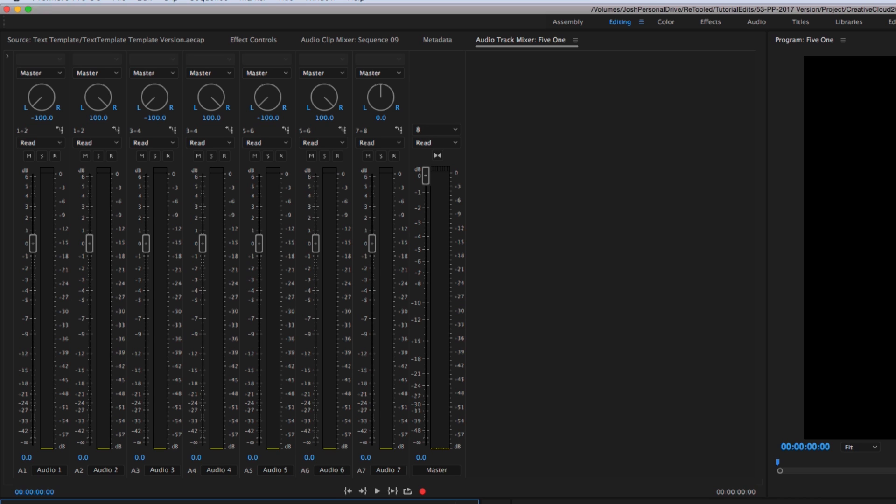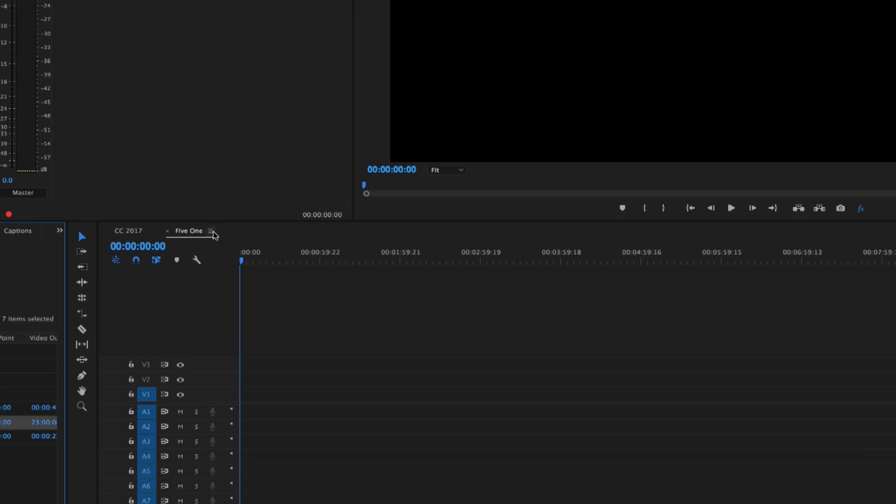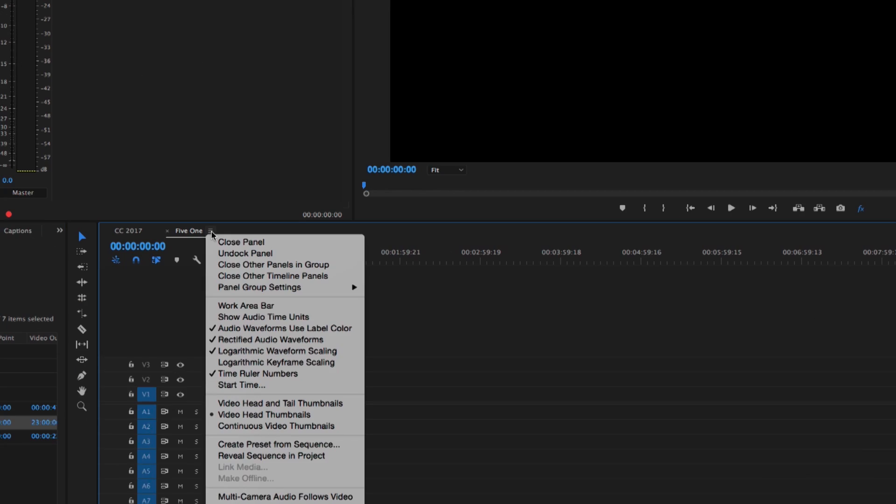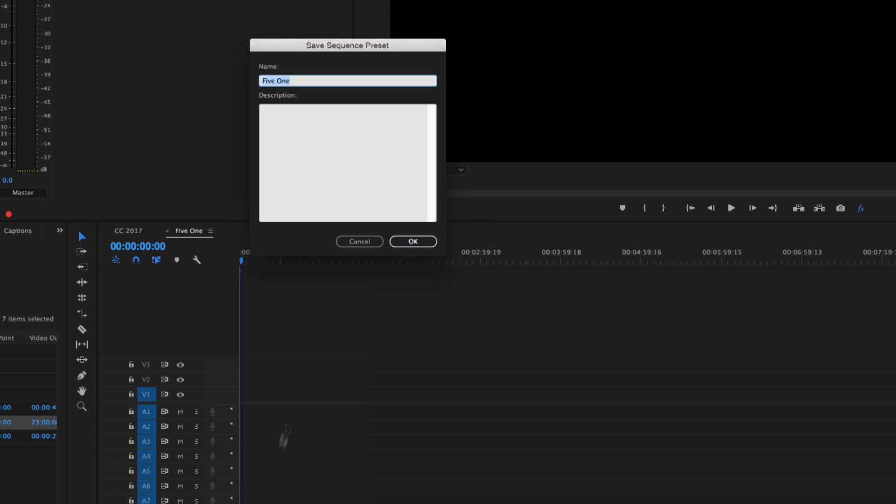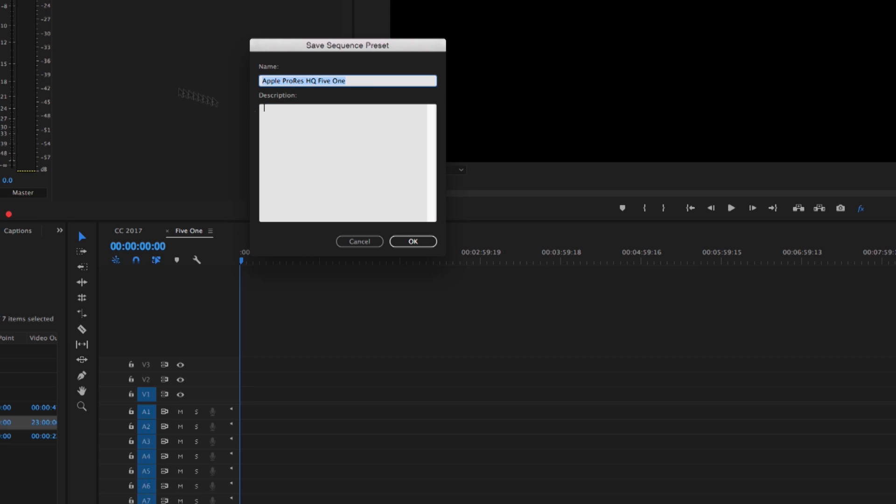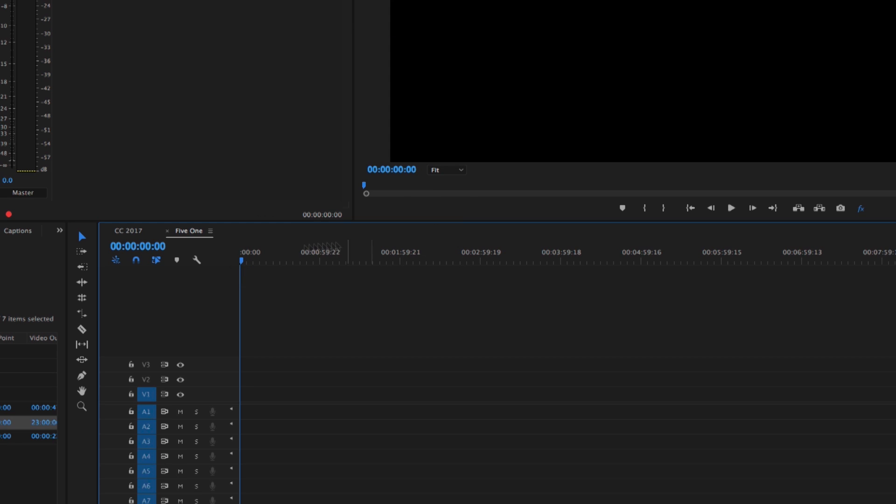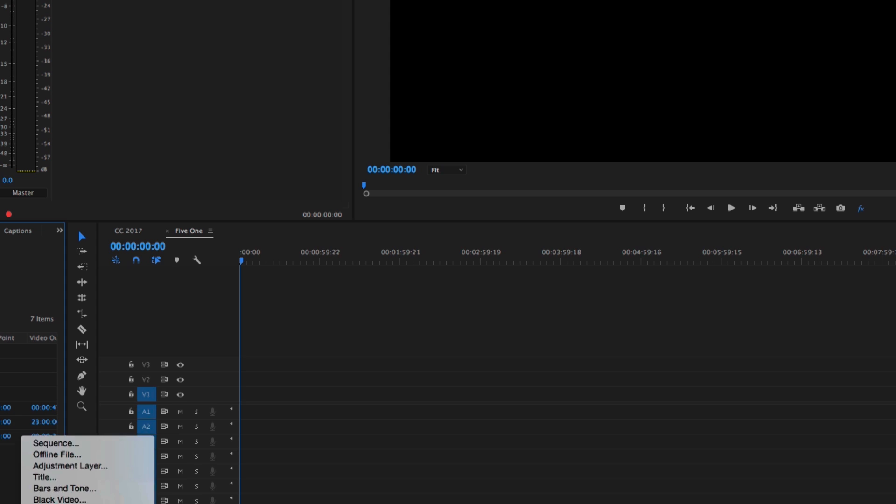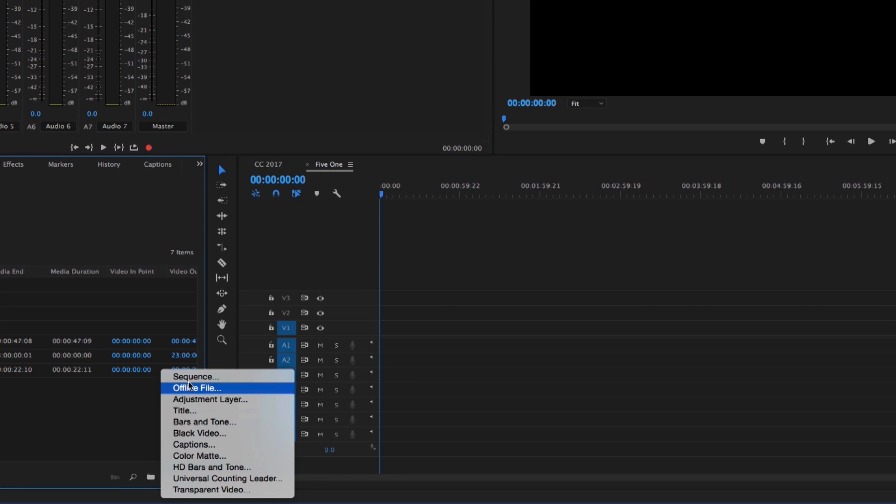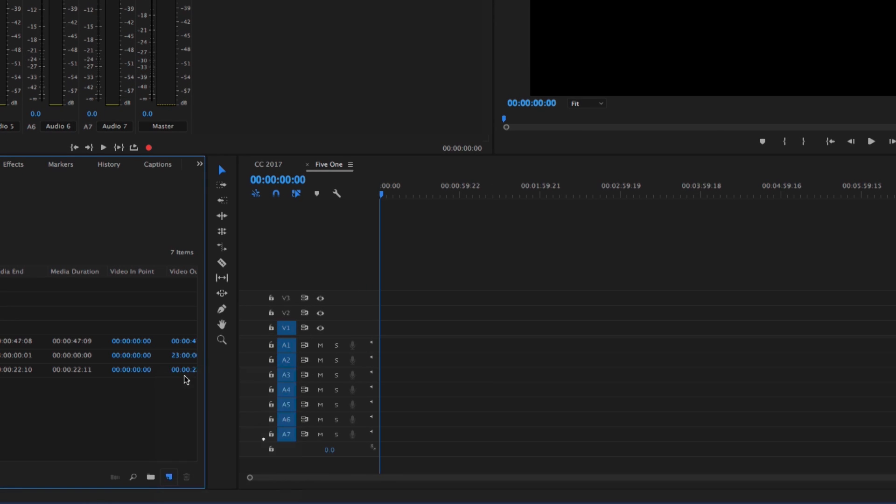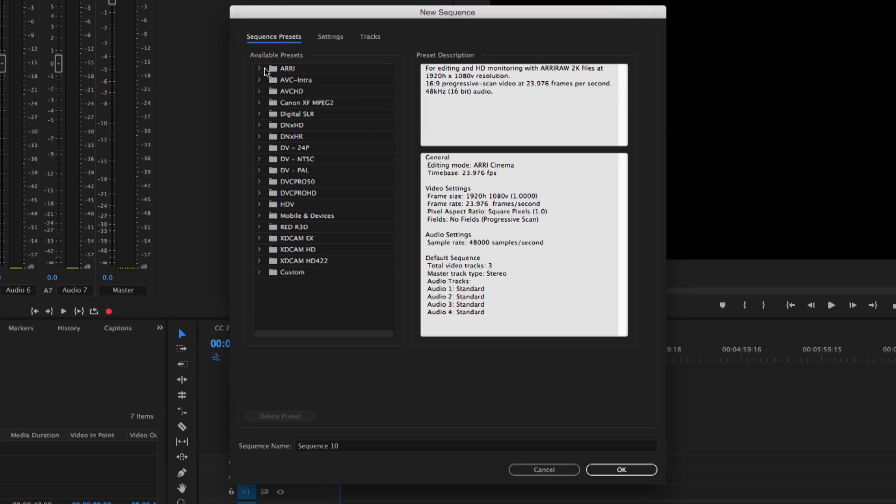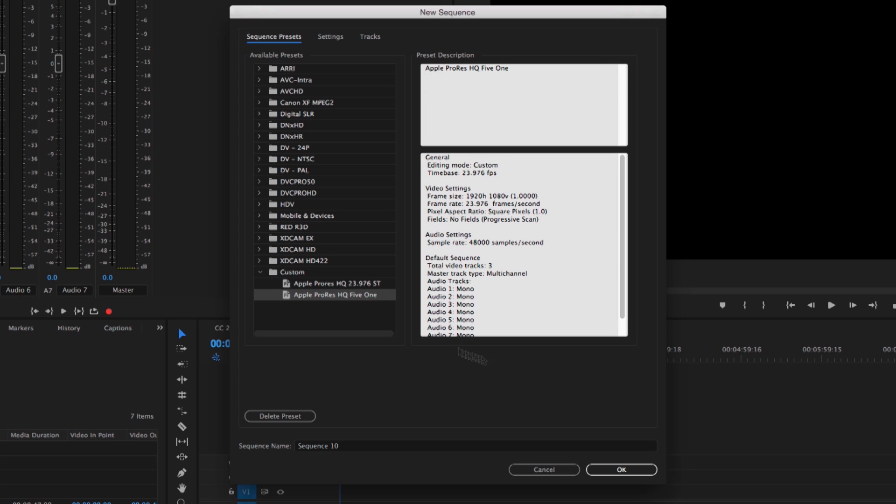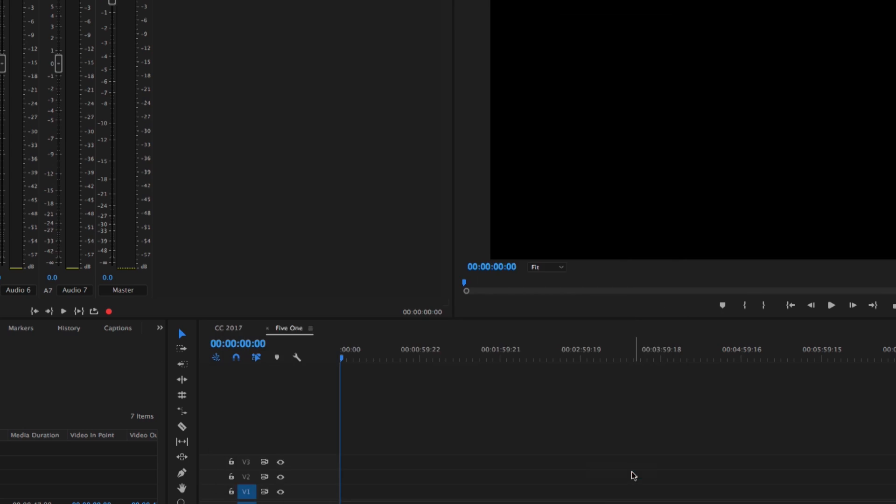Well before you just have to redo it. But now if you go under this little menu right here, you can go to create preset from sequence and just type in something like Apple ProRes HQ 5.1. And I usually like to copy the same thing to the description and hit OK. And now when I go to my new sequence settings, you'll notice under custom that I have this sequence created called Apple ProRes HQ 5.1. If I hit OK,